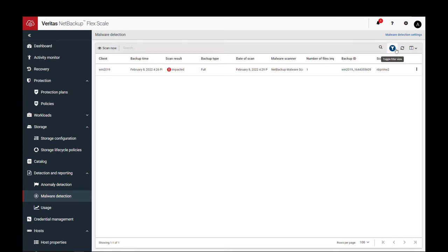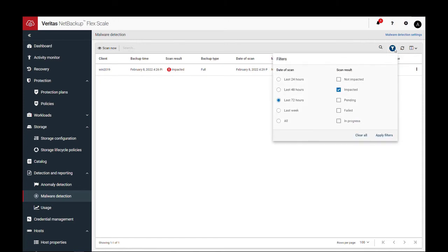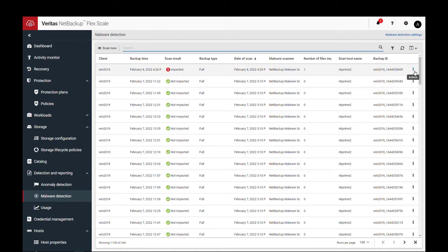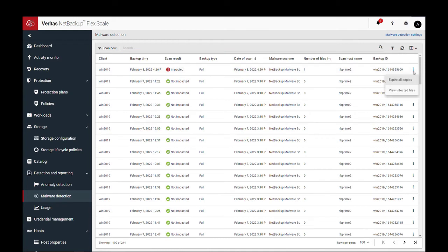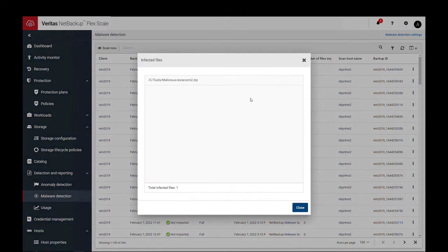We can also change the filter if we want to see other results, like backups that are not impacted. We can choose to expire copies or view the list of infected files.